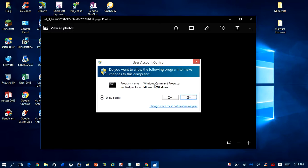That's how you deactivate User Account Control in Windows. This method works for every version of Windows from Windows Vista and up.